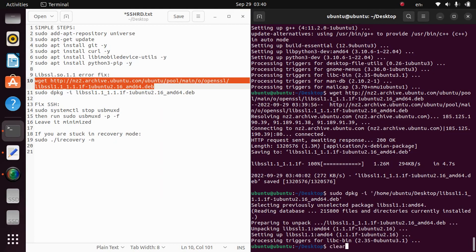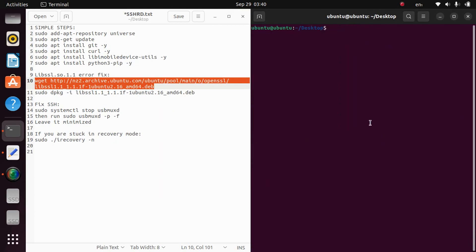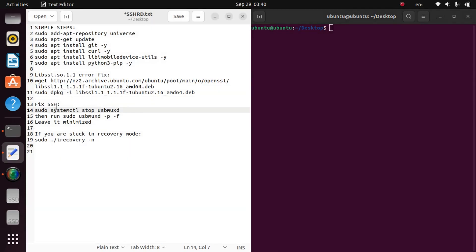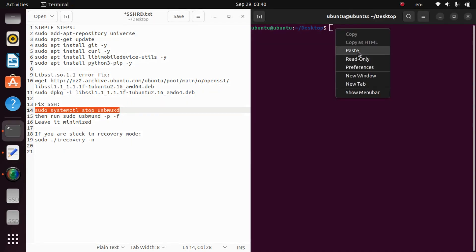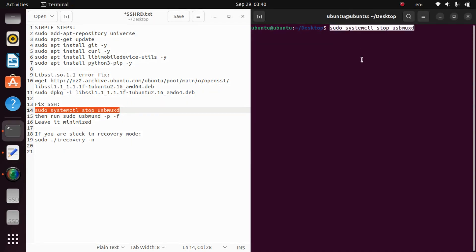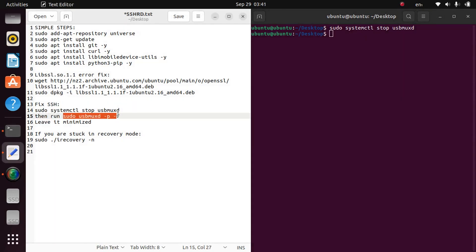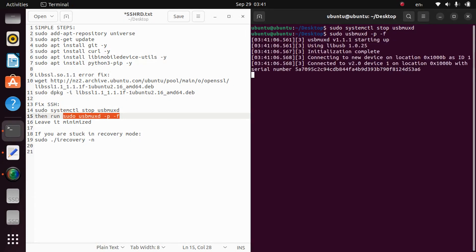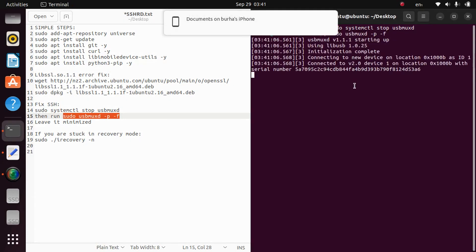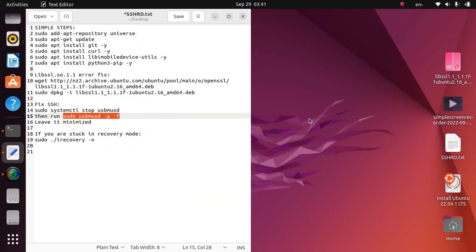Let's clear this window. Now we will have to fix SSH. So just copy this command to stop usbmuxd. Done. Now sudo usbmuxd -p -f. You will have to leave this window minimized.